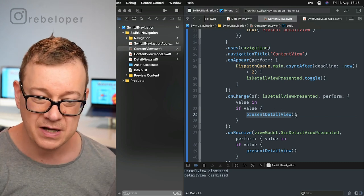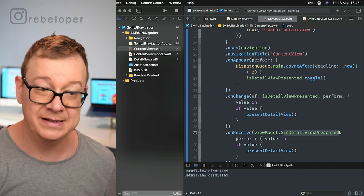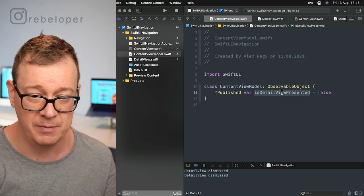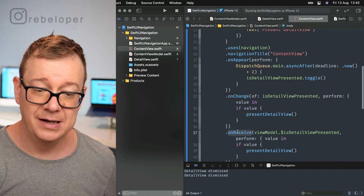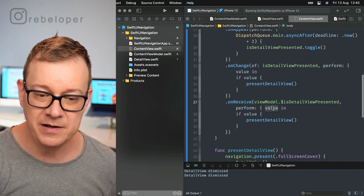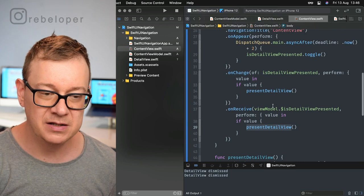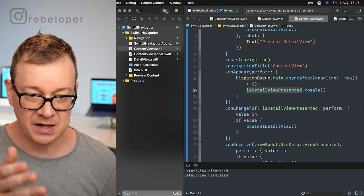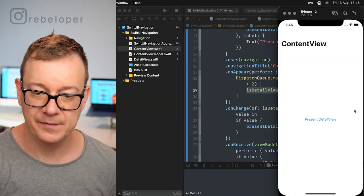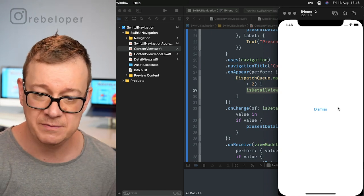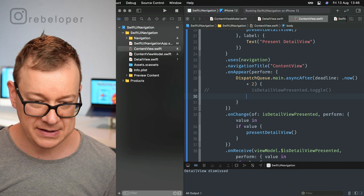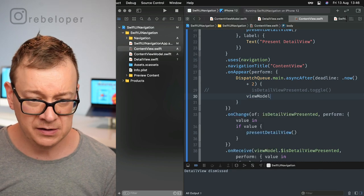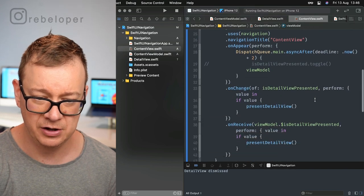We're looking for changes on is detail view, and if this is true we go with present detail view. The same goes if we have this published variable is detail view presented inside our view model. This is our published variable in the content view model. We're just going to listen for the received published value. Let's check this out. First for the state variable.